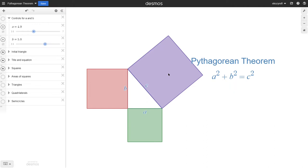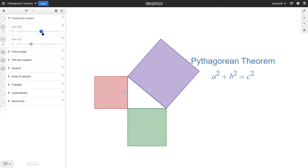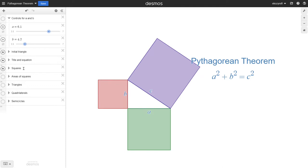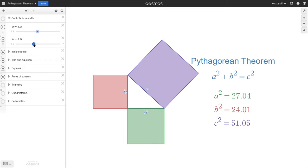If we change the size of the legs, the size of the hypotenuse will also change and the areas of the squares will always obey this equation. On the right side of the screen are some examples that are calculated automatically by Desmos. In all of them, the sum of the first two values A squared and B squared is always equal to the last value, C squared. The purpose of this video is to prove this equation, that is, to show that it's always true.